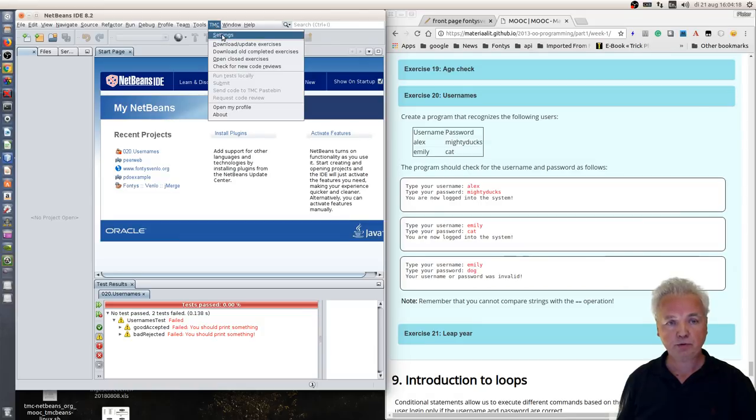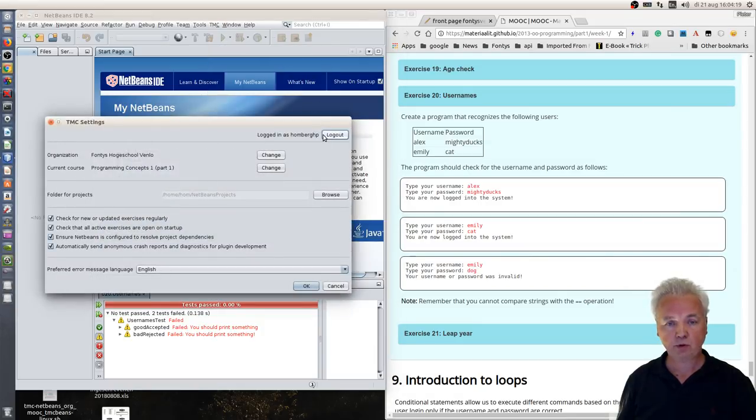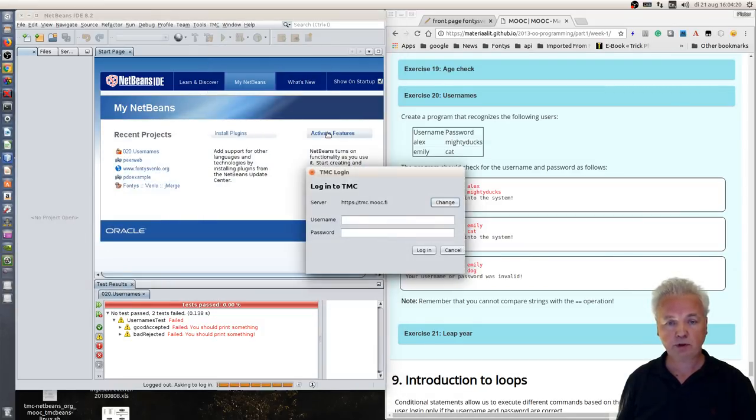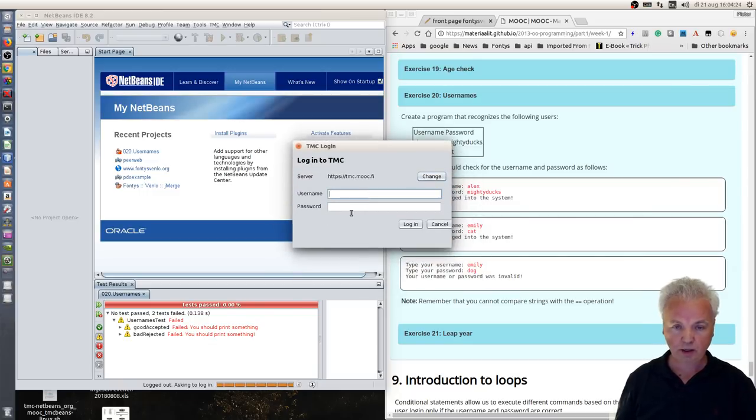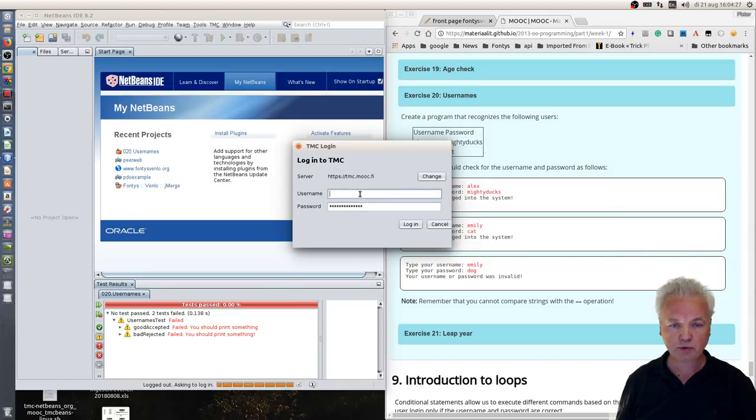What you need to do is log in, and to show you what that means I'll log out first and then log in again using my username and password.